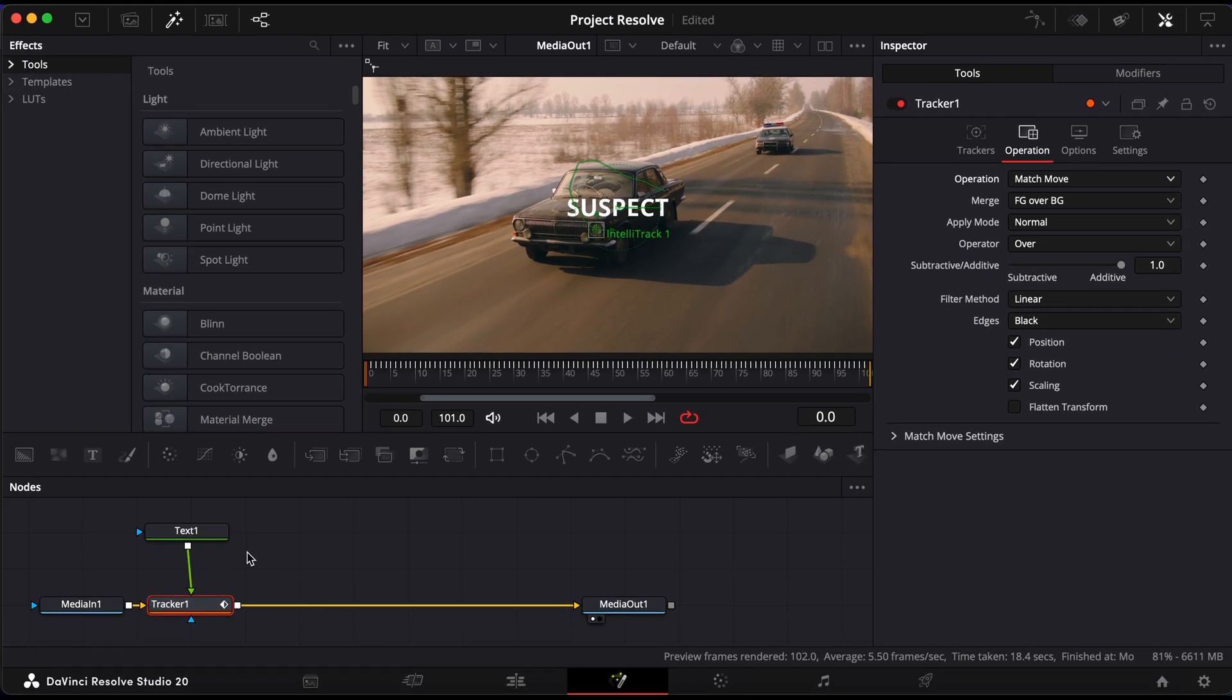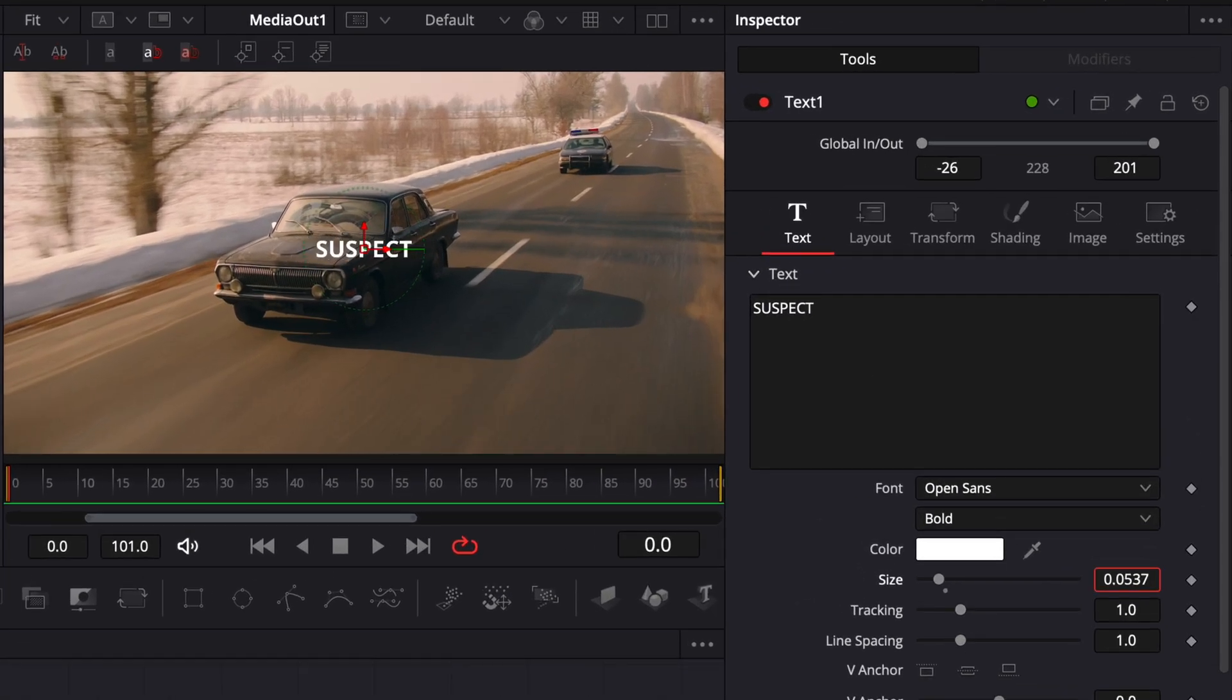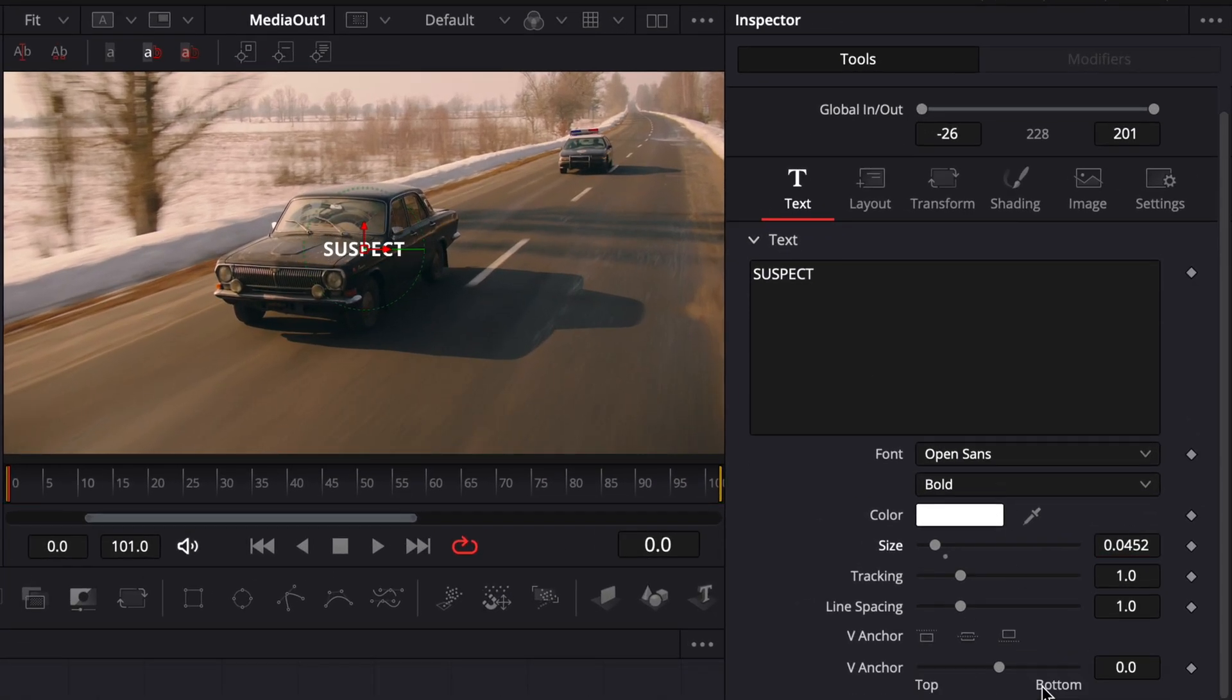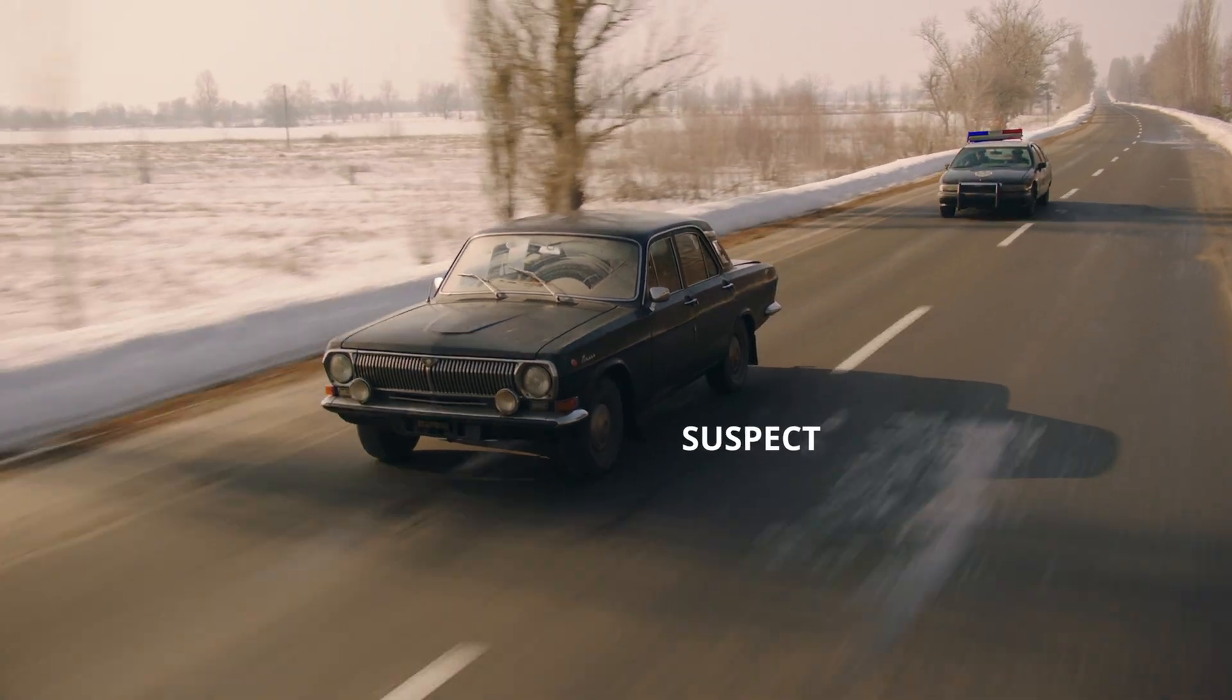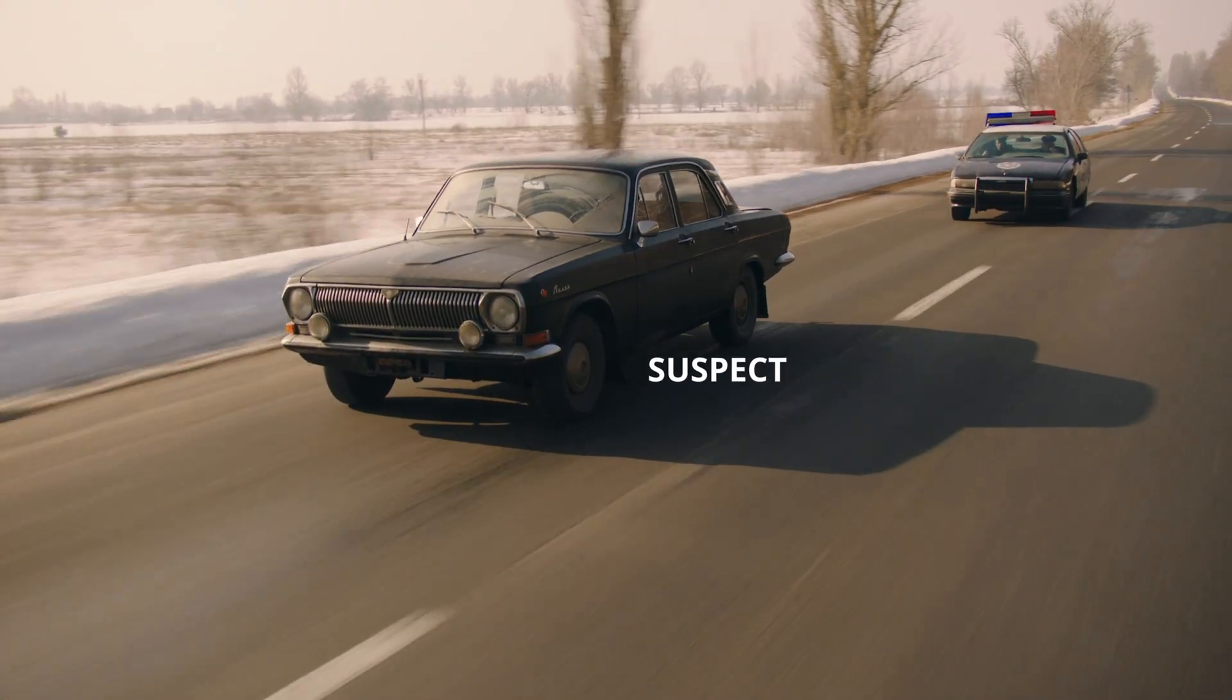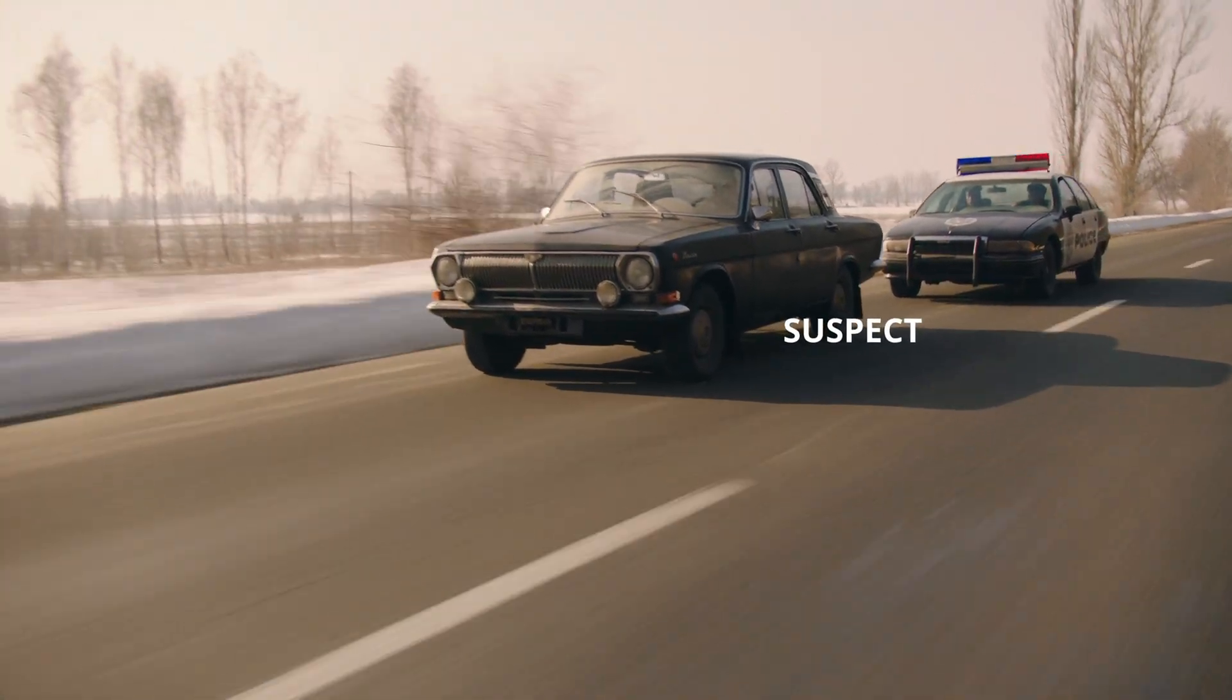Finally, click back on the Text Plus node and position your text where you want it using the on-screen controls in the viewer. That's it. Your text will now follow the motion of the object throughout the clip.